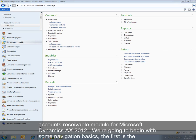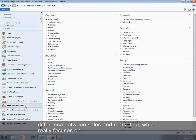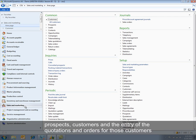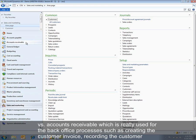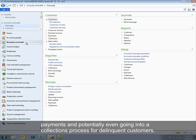We're going to begin with some navigation basics. The first is the difference between sales and marketing which really focuses on prospects, customers, and the entry of the quotations and orders for those customers versus Accounts Receivable which is really used for the back office processes such as creating the customer invoice, recording the customer payments, and potentially even going into a collections process for delinquent customers.